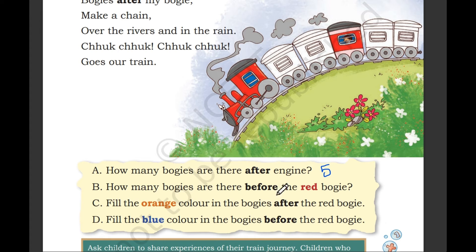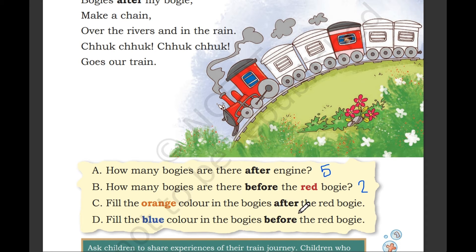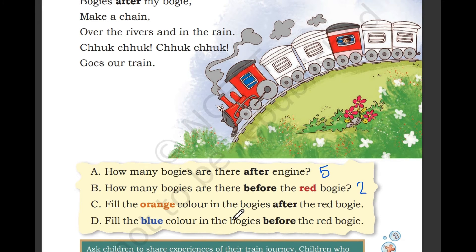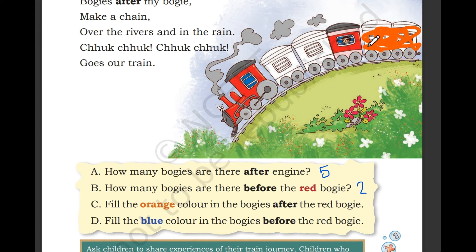How many bogies are before the red bogie? Before the red bogie there are 2 bogies. Fill the orange color in the bogies after the red bogie. We have to fill the orange color after the red bogie. I am filling the orange color.